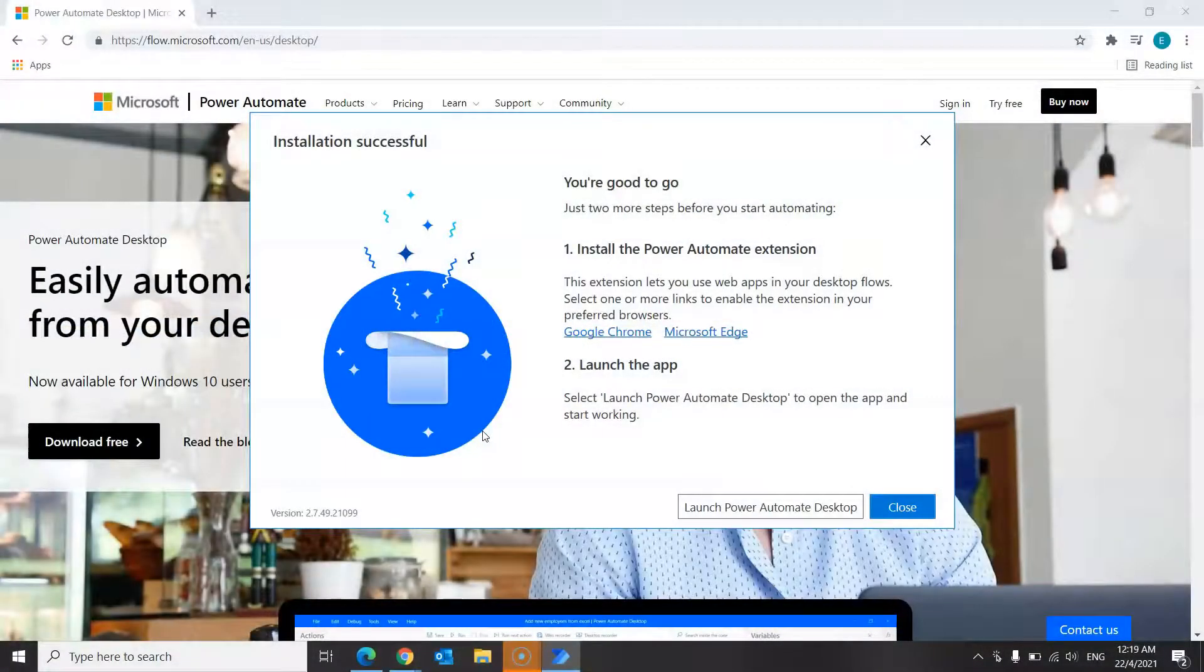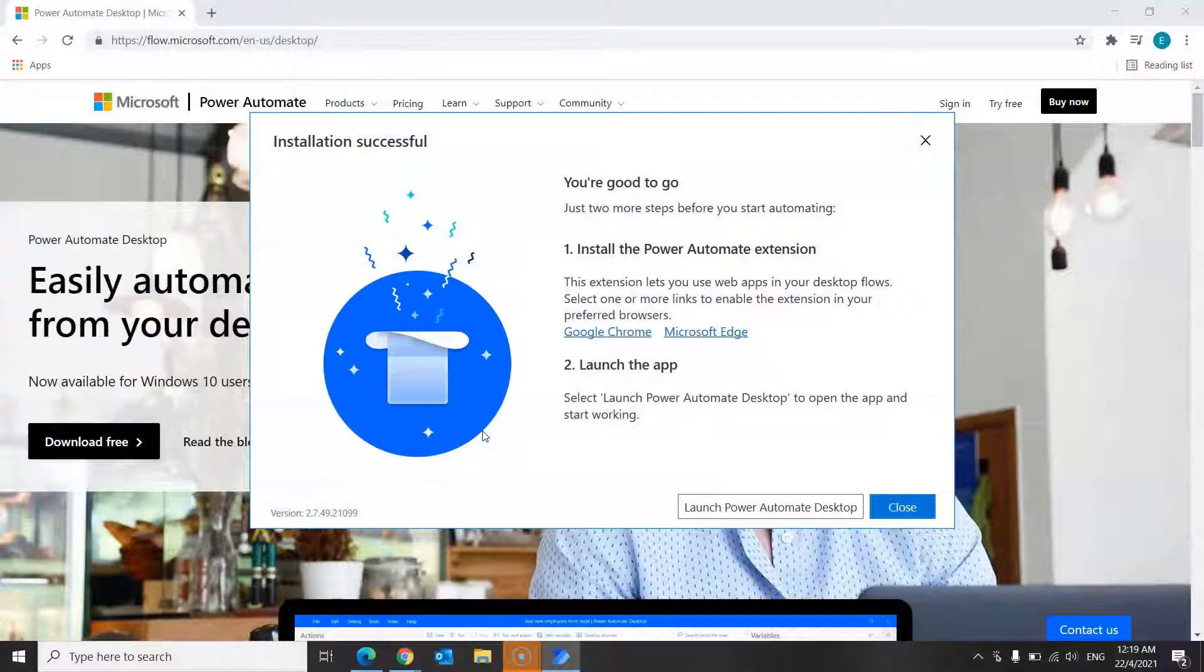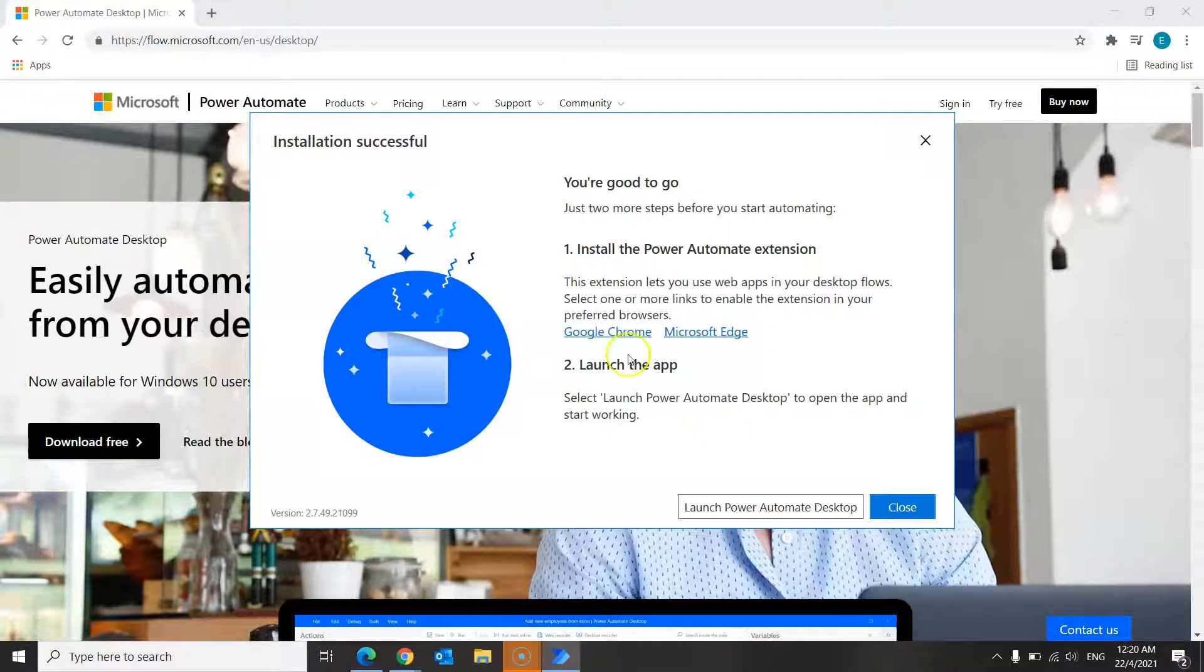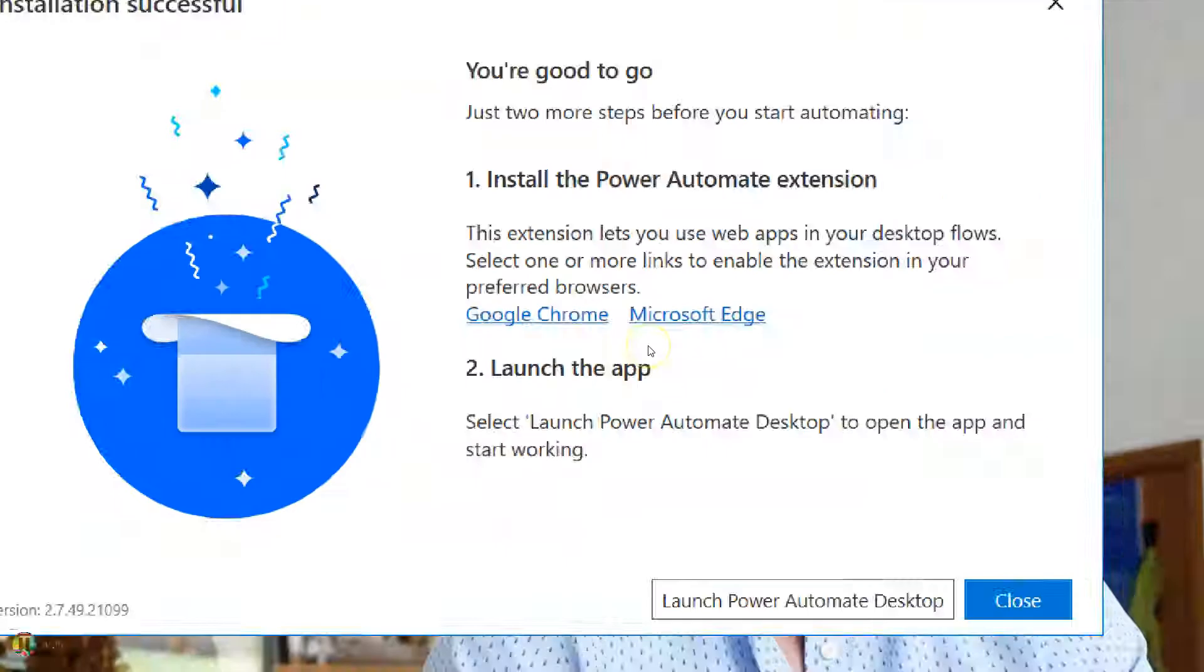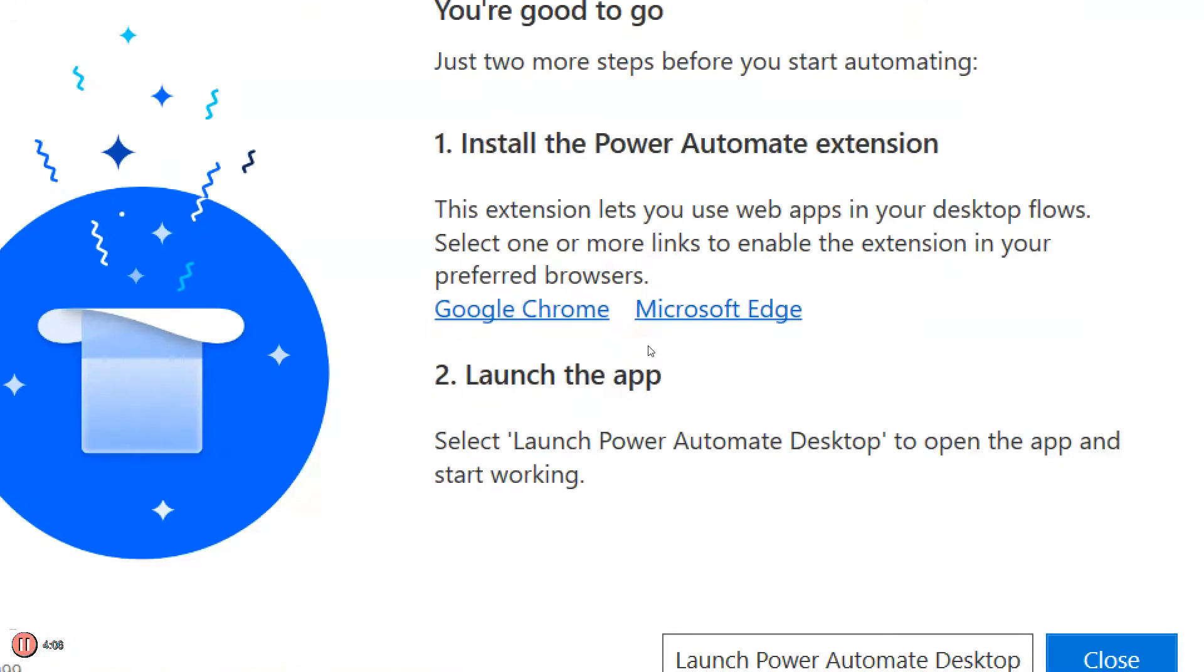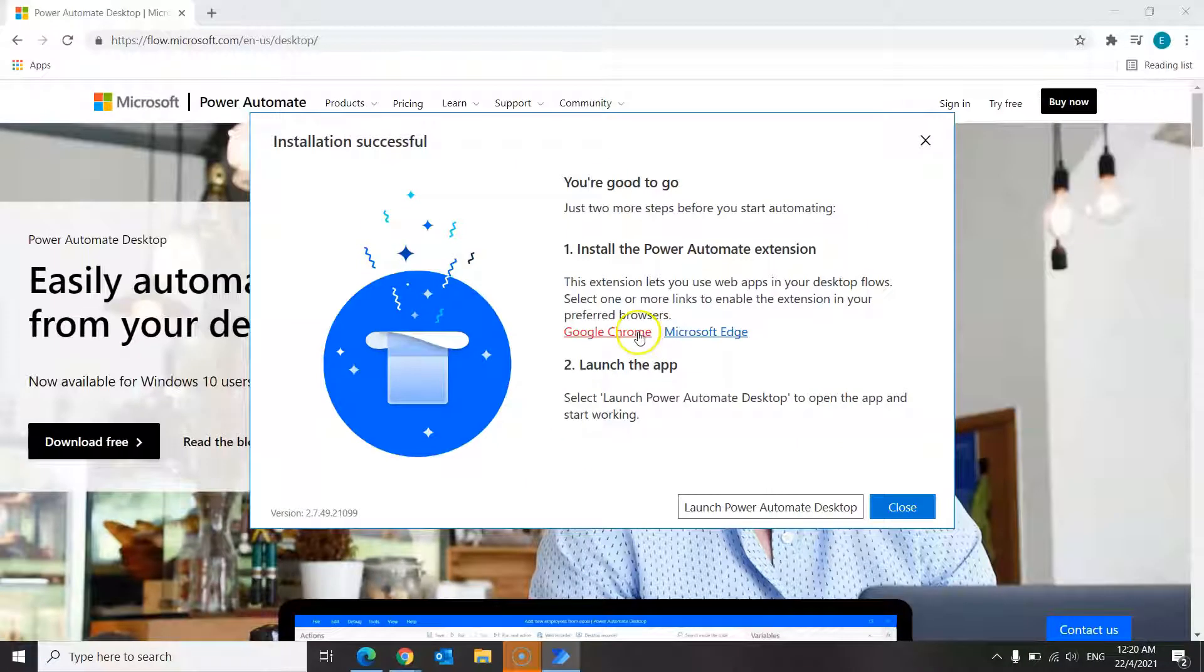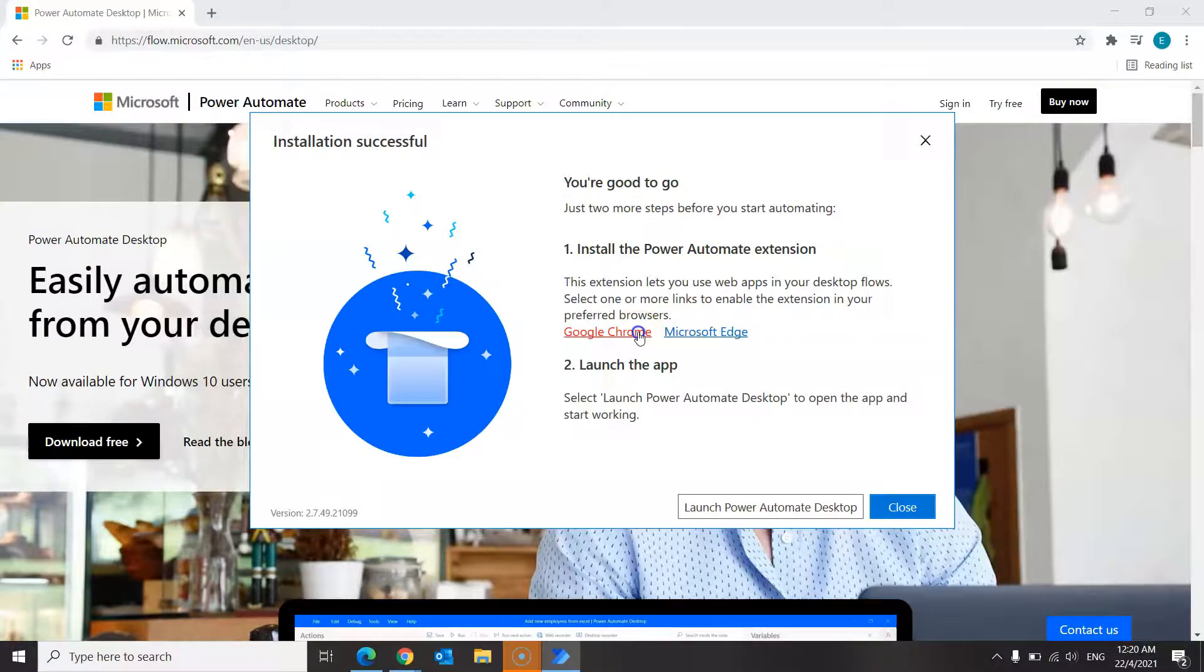So next, we will head on to the third step, which is to install extensions for your browser to enable web automation. This will depend on your preferred browser of choice. Over here, click on the relevant link to install Power Automate extensions. This is necessary so that you can use Microsoft Power Automate desktop to perform web automation within your preferred browser. But for me, I'll be clicking on Google Chrome.